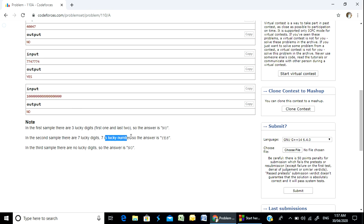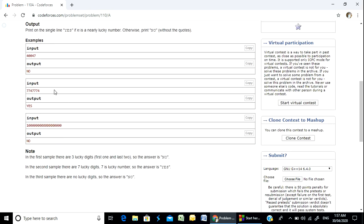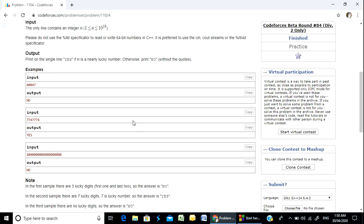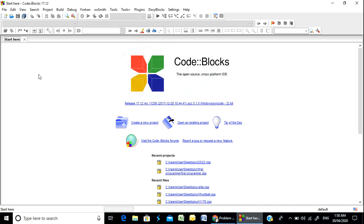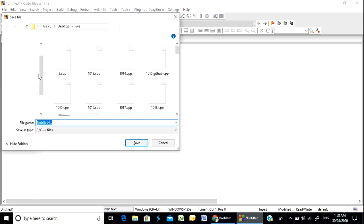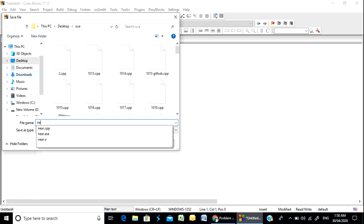So the answer is yes. The answer is yes. So the answer is no.